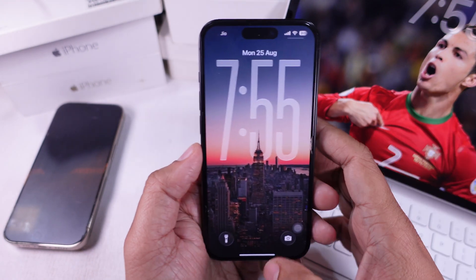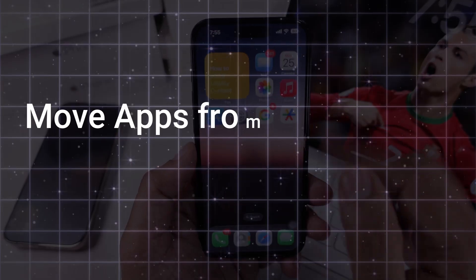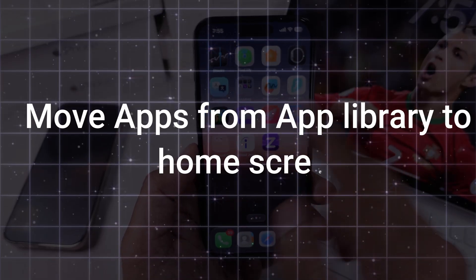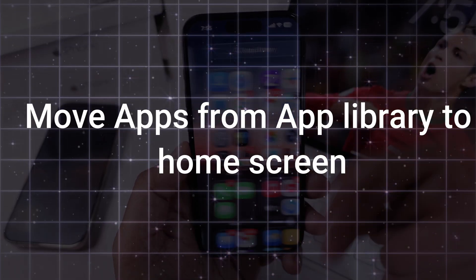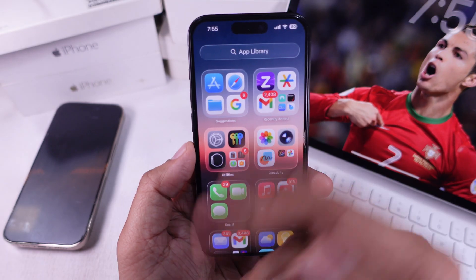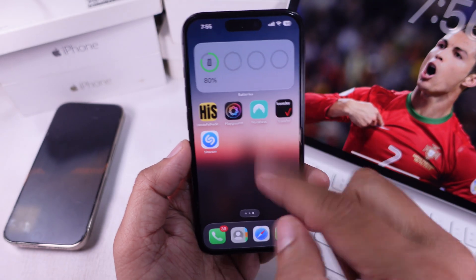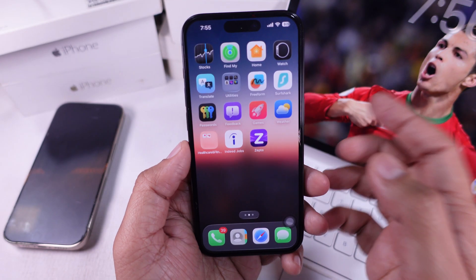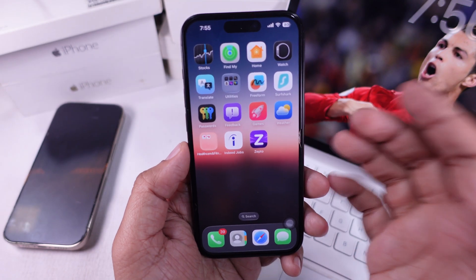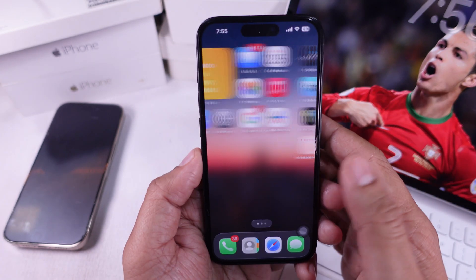In today's video I'm going to show you how to move apps from the app library to the home screen on your iPhone. It's quick and simple and you're probably going to use this trick a lot.